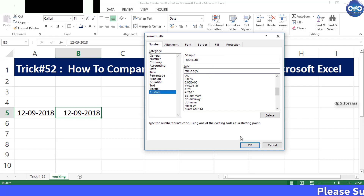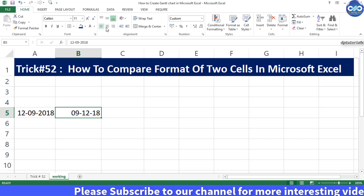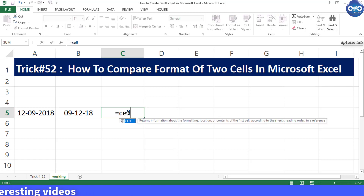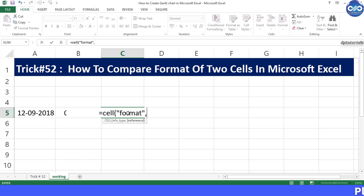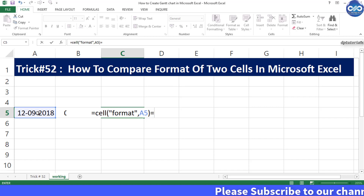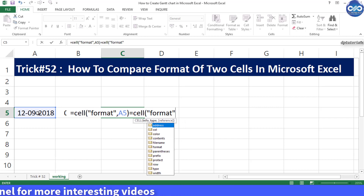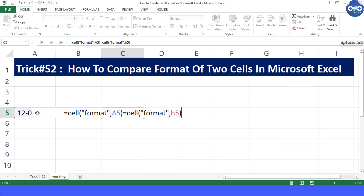Now let us check the format in both cells A5 and B5, whether they are the same or not using the formula. I am typing the formula in cell C5 as: equal to CELL, open bracket, in inverted commas type "format", comma, select cell A5, close bracket, again equal to CELL, open bracket, inverted commas and "format", comma, select cell B5 and close bracket. So now we are checking the formats of both cells A5 and B5. If you enter, this would give the result as FALSE, which is correct.